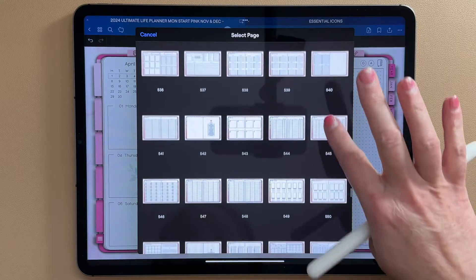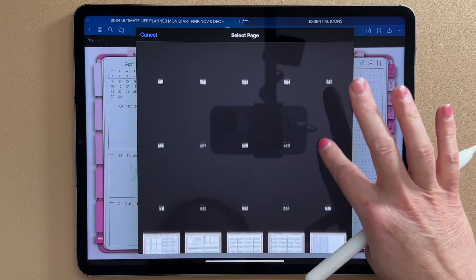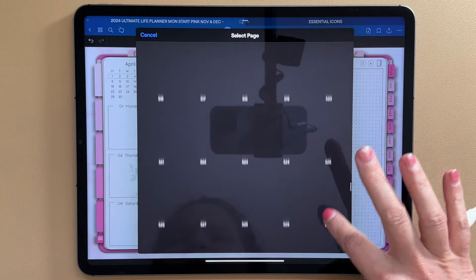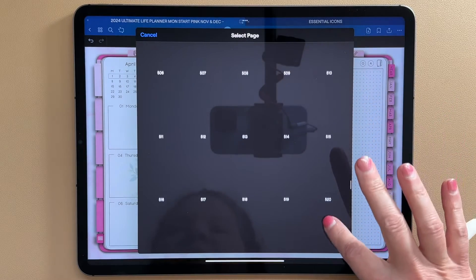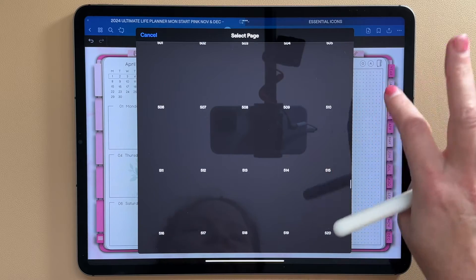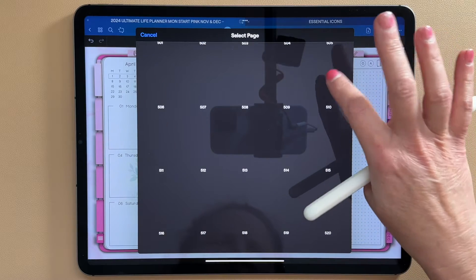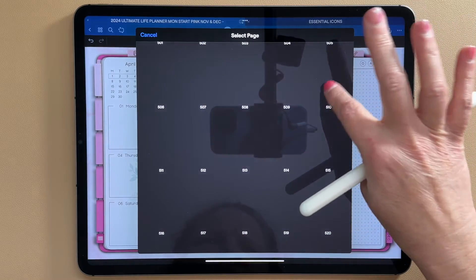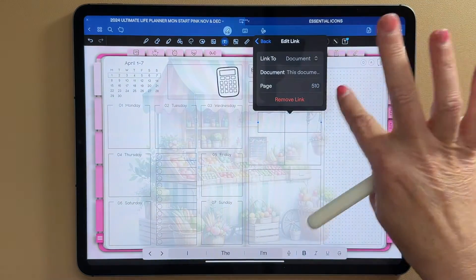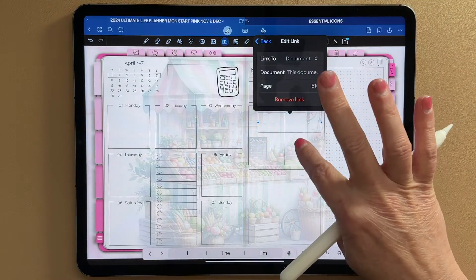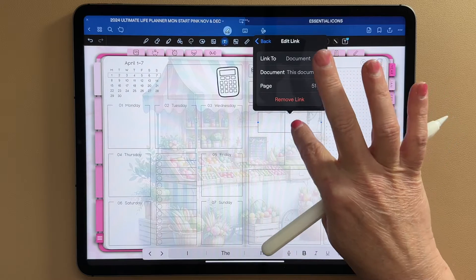We just have to find it. I scrolled a little bit too fast. So 510, I'm not even going to wait for it to pop up. I'm just going to click on it, opens it up. So now it's in there.